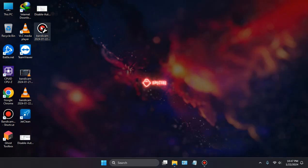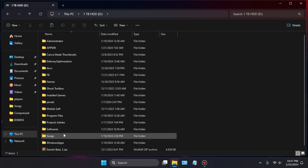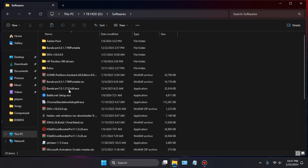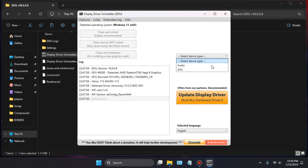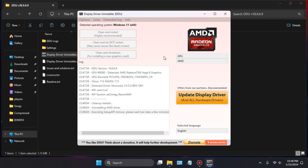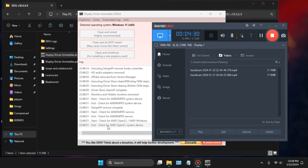Now you'll have to download DDU — the Display Driver Uninstaller. I've downloaded it and I'm going to clean my GPU driver. Select 'Clean and do not restart'. I'm cleaning it and pausing the video. The display flickers during uninstall, so I'm pausing again — it takes too much time and would make the video very lengthy.